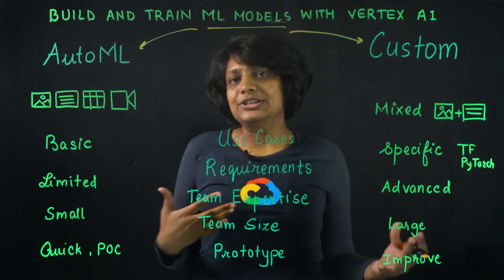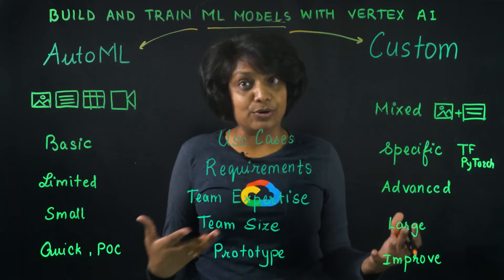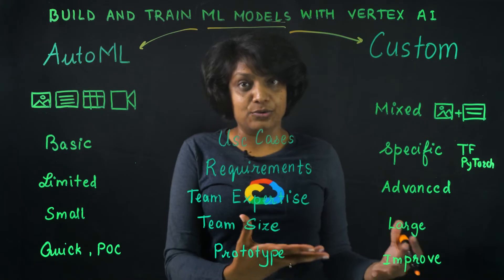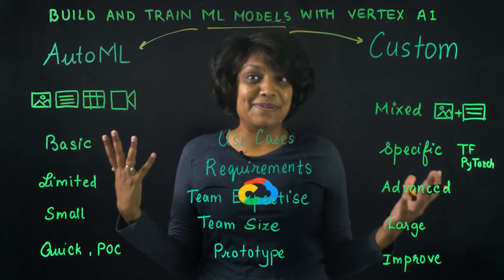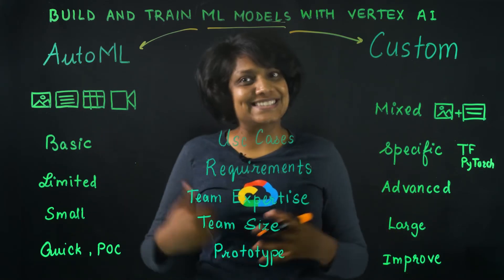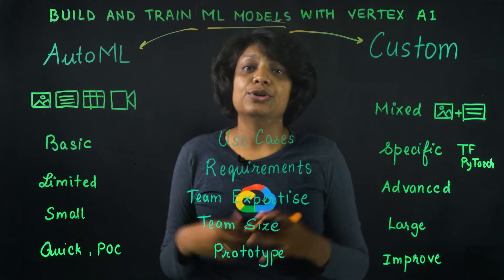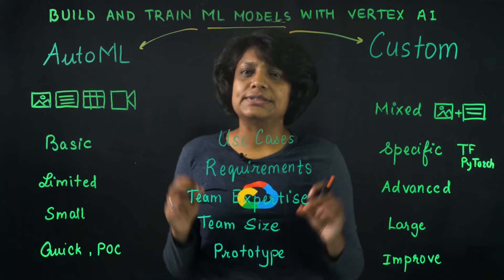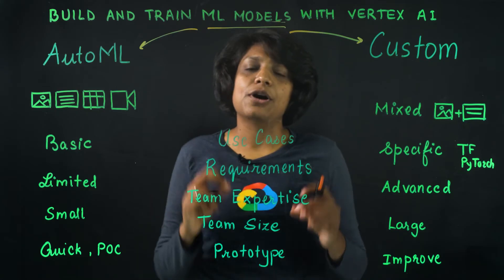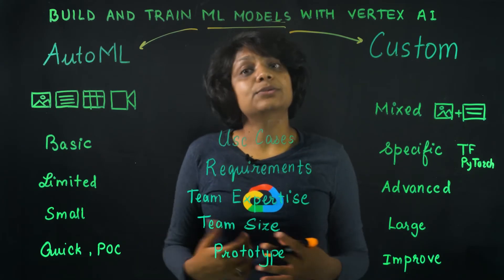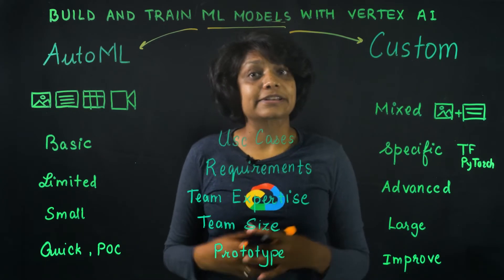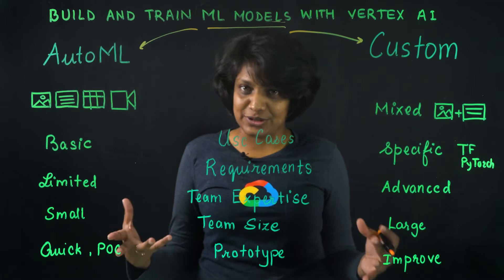Now, when should you write your own model code, and when should you choose AutoML? It depends. So let's see. If your use case fits a supported AutoML offering, then starting with AutoML is a great choice.